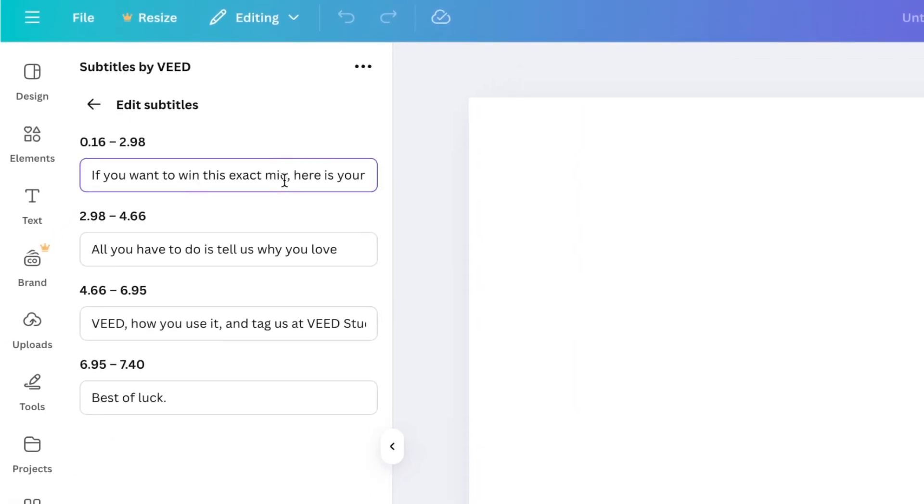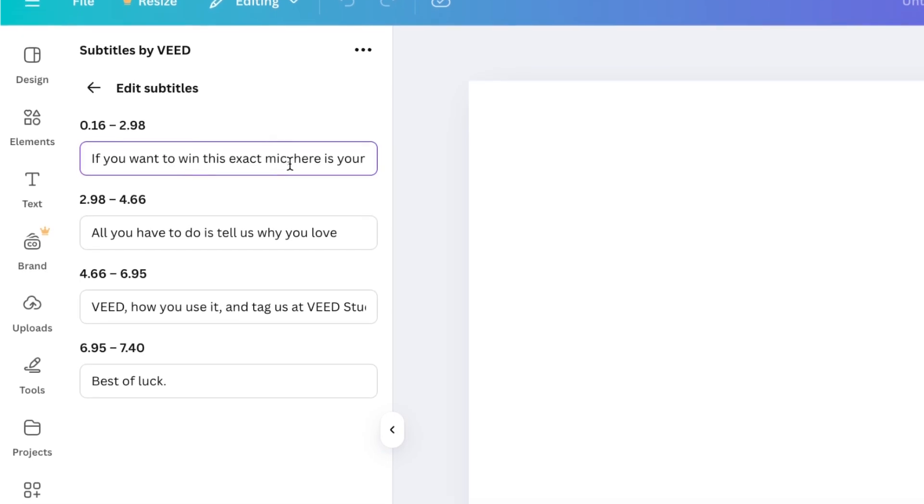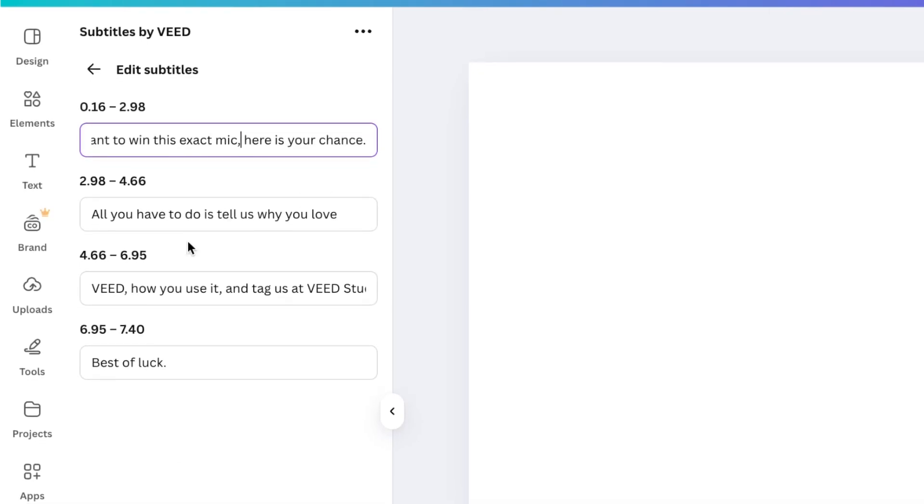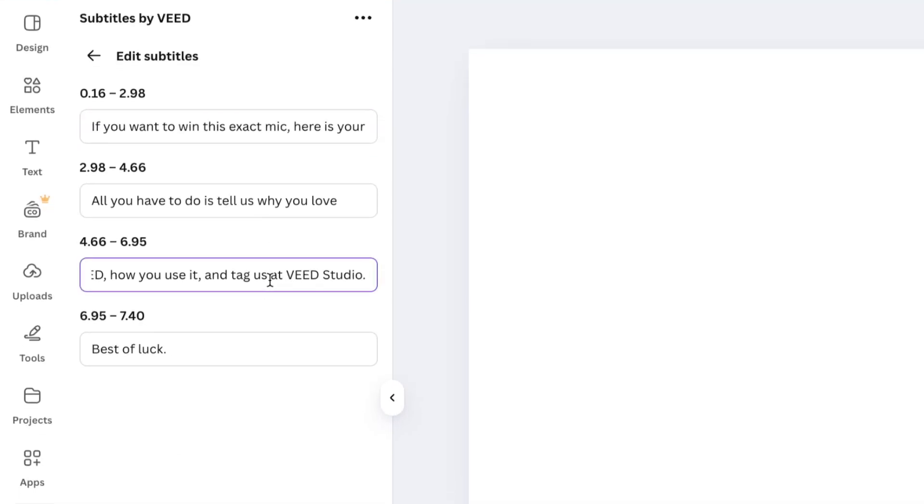You'll see then you've got your subtitles here in the left hand panel. Take your time here, check that they're all correct. And then once you've done that, you can hit generate video.